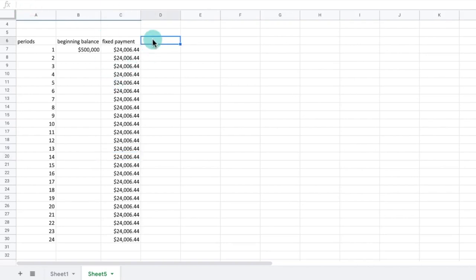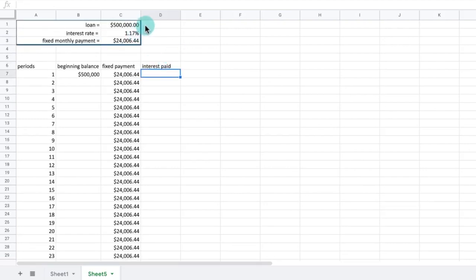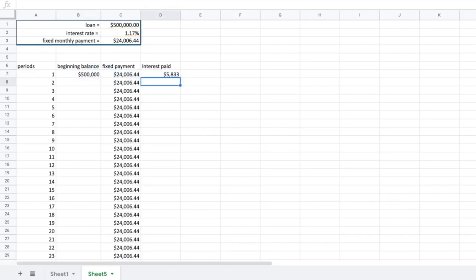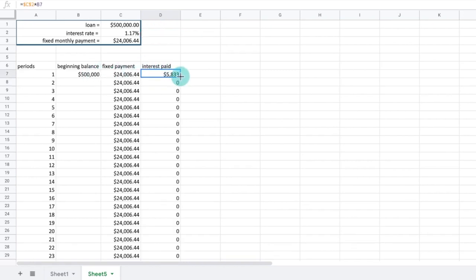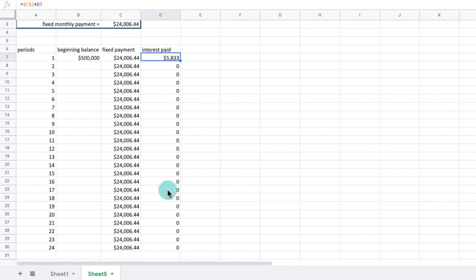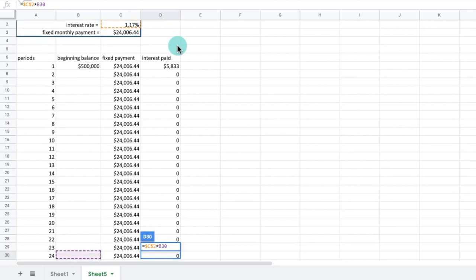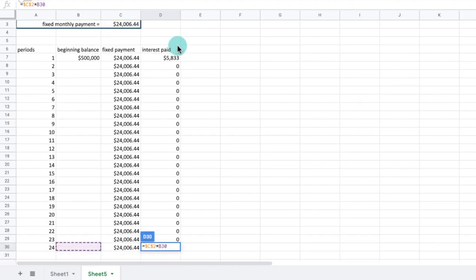In column D, we will use Excel to calculate the portion of the payment that is interest. We know that the interest payment is the interest rate multiplied by the beginning balance of the loan. So in cell D7, we will enter the formula equals $C$2 star B7. Similar to column C, we want to absolute reference the interest rate cell so that it always returns 1.17%. Now we can click and drag this formula down to D30. The cells in column D will automatically multiply the values in column B, the beginning loan balance, by 1.17%, to calculate our interest payment each period.